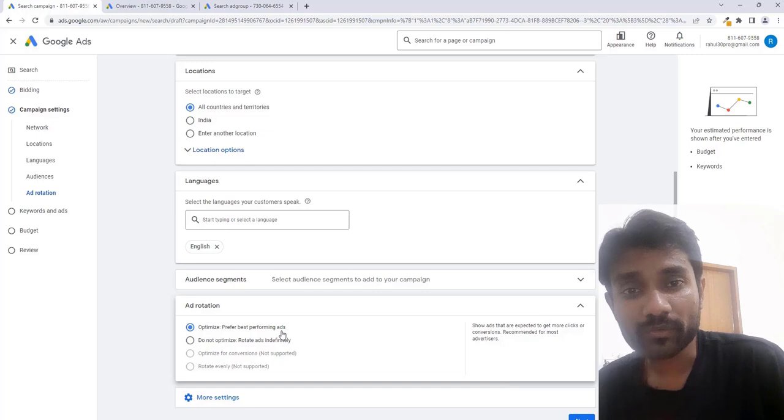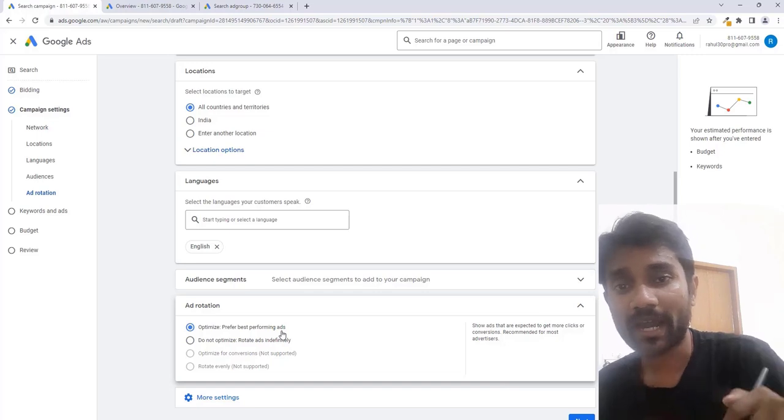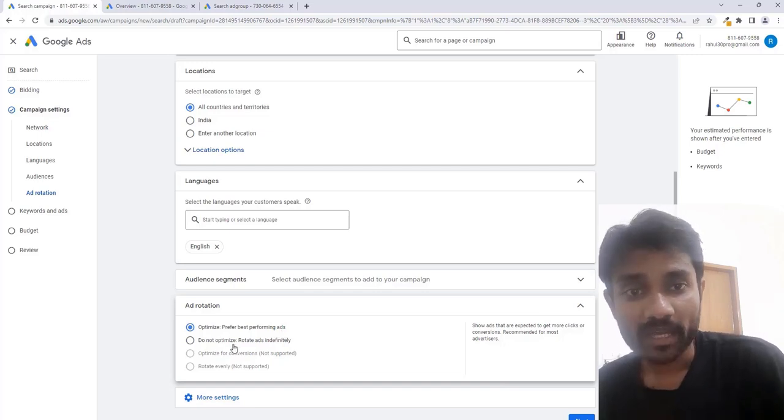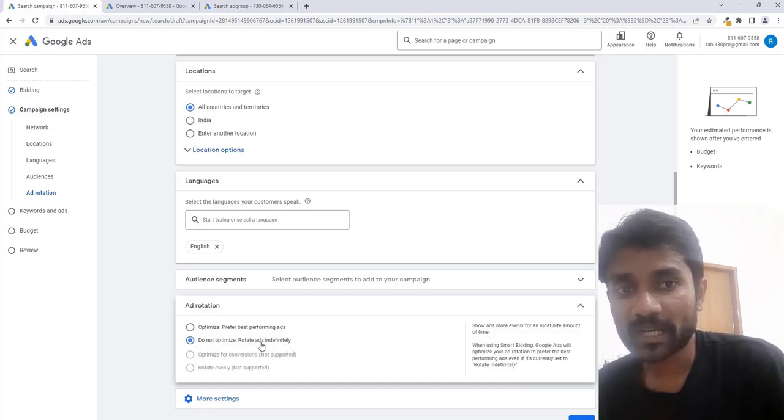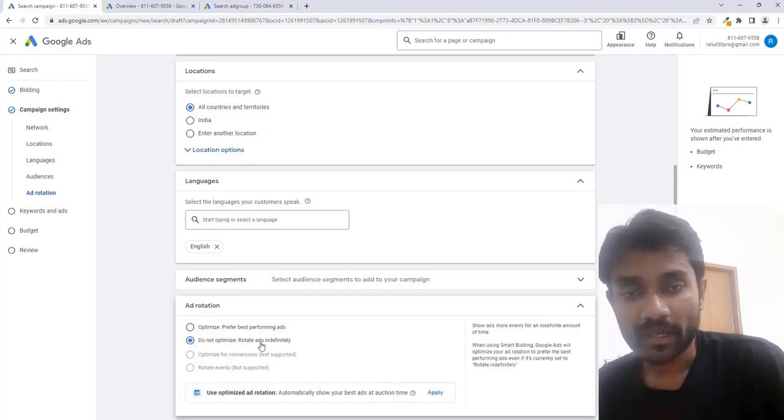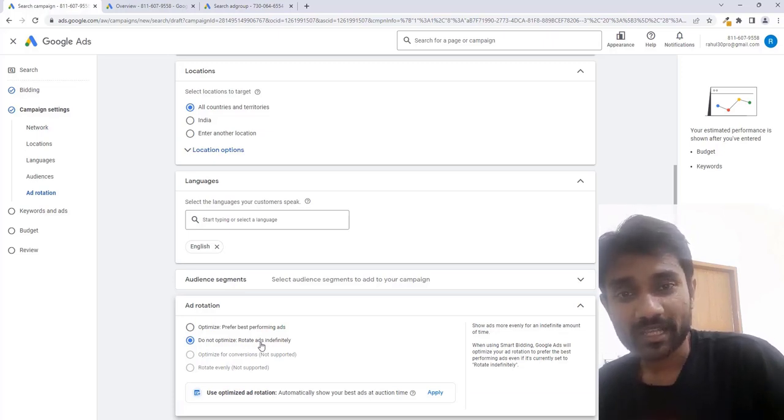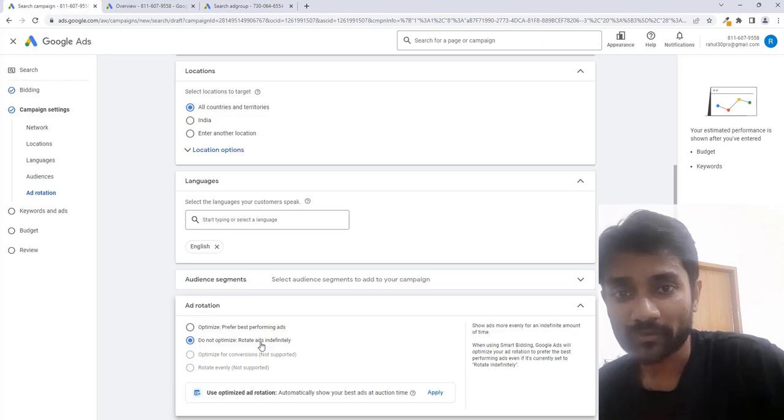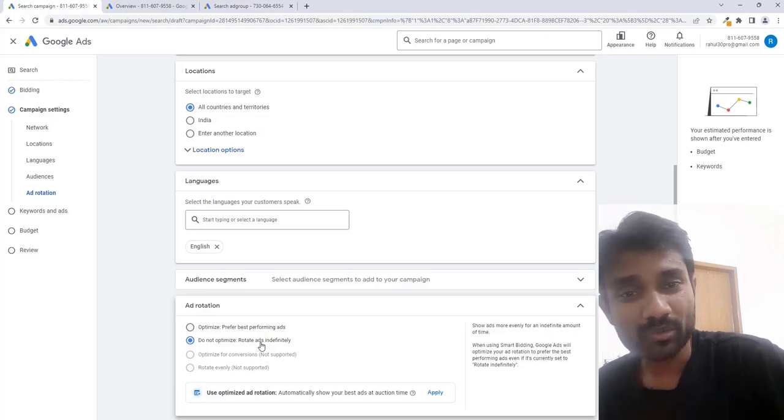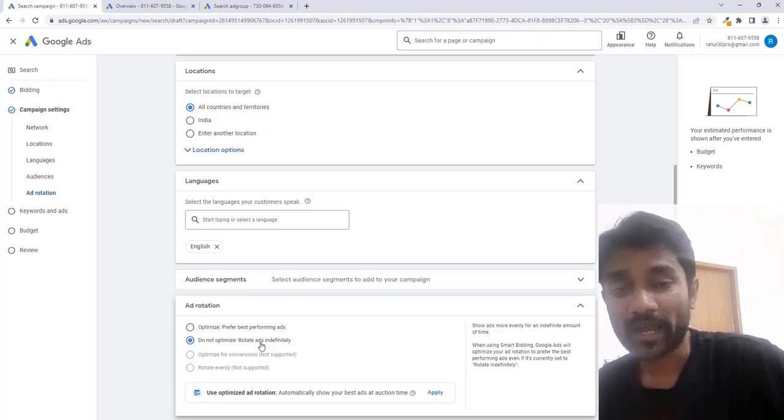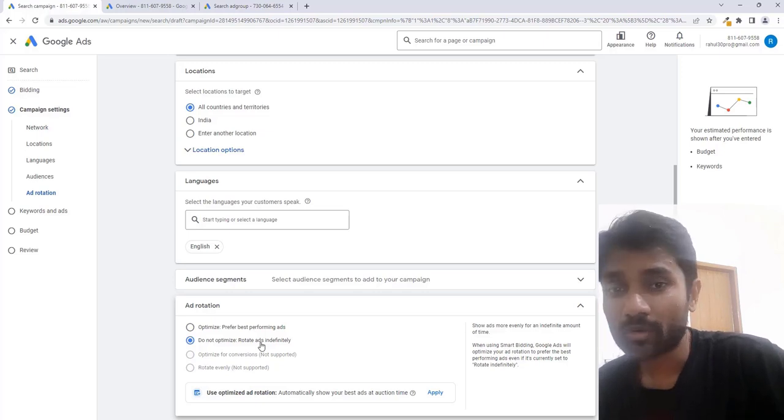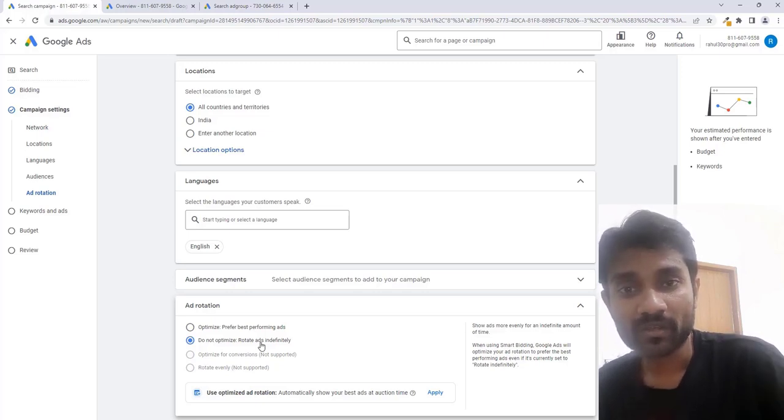It also says 'do not optimize the ad indefinitely'. Google is not going to optimize your ads. If some of your ads are not performing well and you're not getting conversions, Google still will not focus on optimizing. It will not show more of the ads which are performing better.